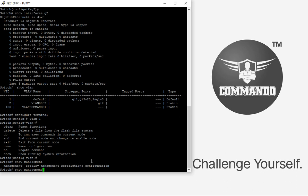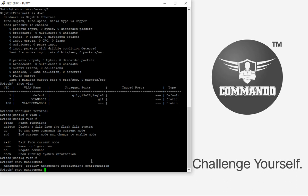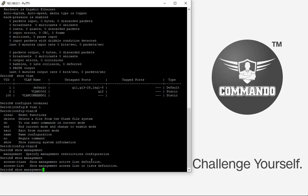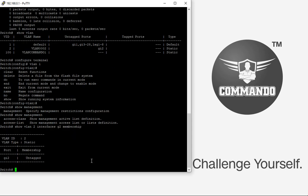You can see the management VLAN details, and use 'show vlan interface vlan 2 interface G2 membership' to display the membership of a specific port.